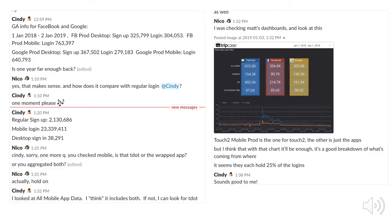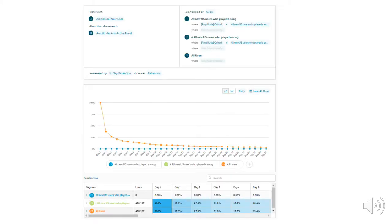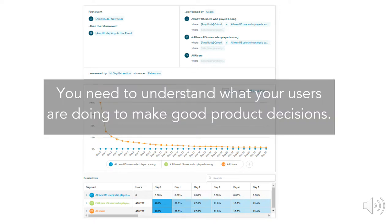I took this screenshot of a Slack conversation between a product manager named Nico and one of the developers, Cindy — people that I have worked with in the past. Notice the attention to detail Nico is taking as to how the users are using the product. Feel free to pause the video to read the entire conversation. Here's also an example of an analytics UI that helps a product manager — or really anyone on the team — see how users are using an application, because ultimately you need to understand what your users are doing to make good product decisions.